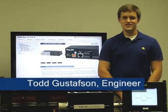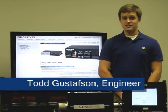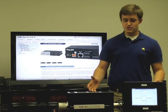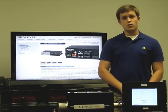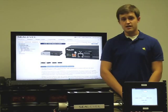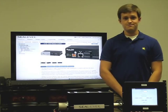This is Todd Gustafson, hardware engineer with C-Level Systems. Today I'm going to show you a demonstration of the Quadrature encoder on the Relio R9 Embedded RISC Computing System.